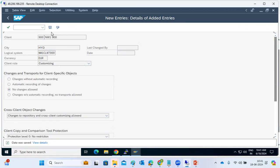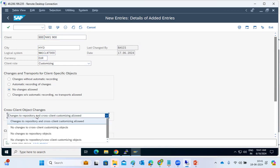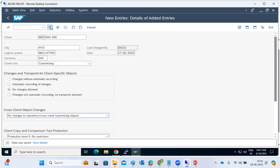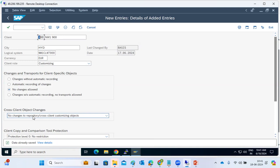Click Save — the client is created. If you set the restriction to no cross-client changes, then someone logged into client 100 who wants to change client 900 objects cannot do so. Cross-client changes are closed; they cannot perform any changes.